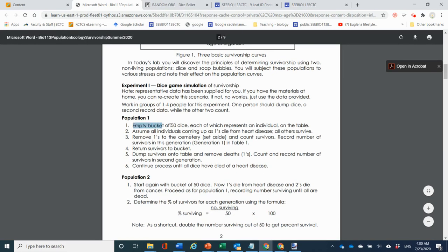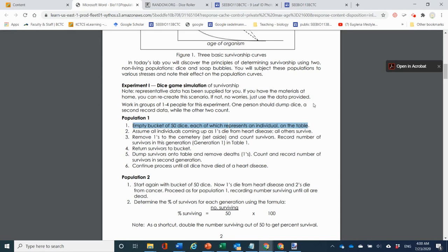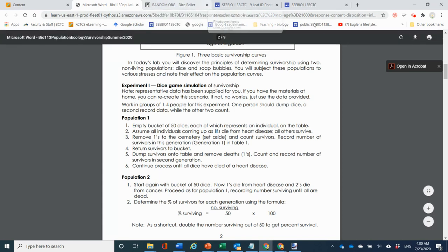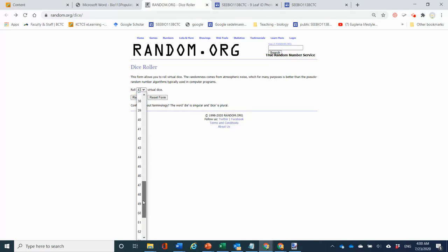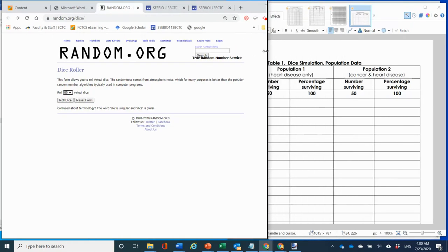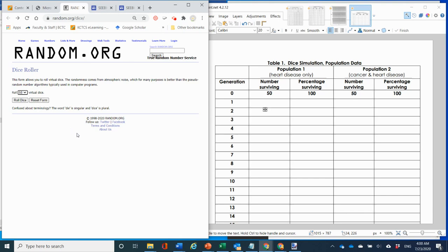The way this works is we normally have 50 buckets of dice. We're looking at how quickly people die from heart disease and simulating that. Everybody who rolls a one dies from heart disease — we remove those people, they go to the cemetery — and then we roll the rest to see which ones die next. You've got two populations in the table: Population 1 is heart disease only, and Population 2 is cancer and heart disease.